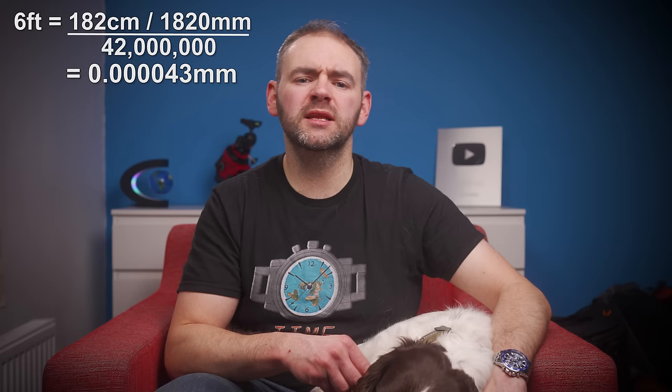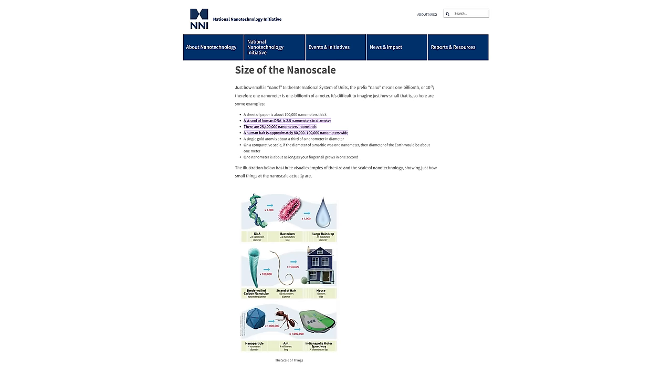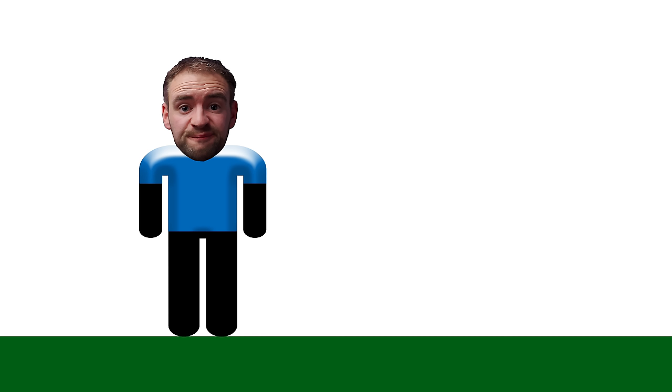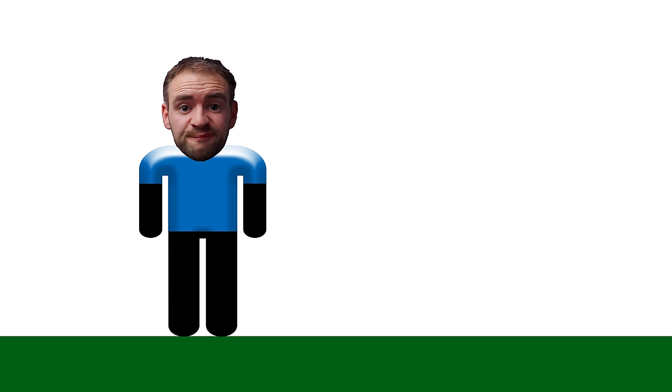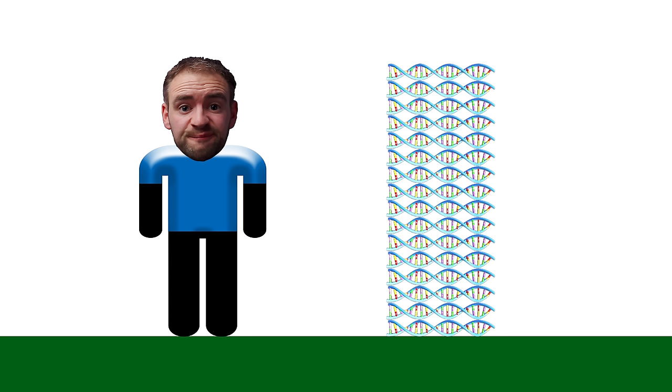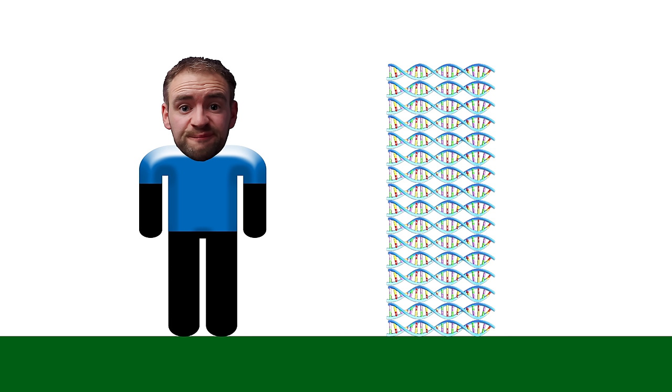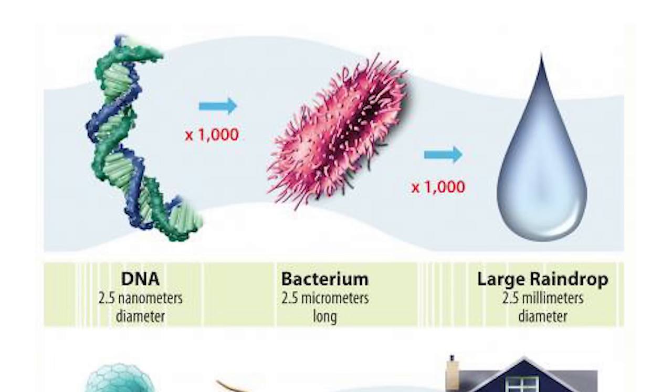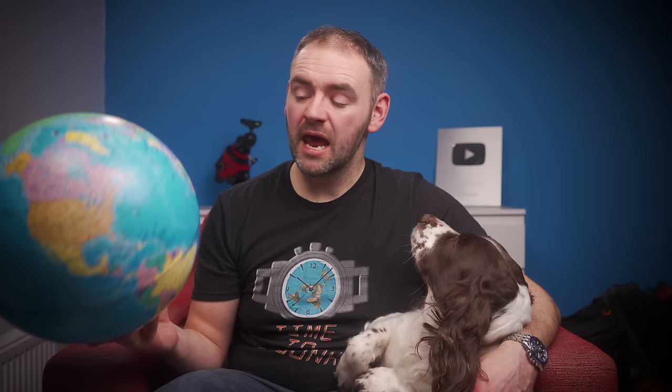A 6-foot person at a scale of 1 to 42 million would be 0.00004 millimeters tall. That's equal to 40 nanometers. A strand of DNA is 2.5 nanometers wide, so a 6-foot person on this model globe could be represented by a stack of 16 strands of DNA laid on top of each other. A bacteria is 2.5 micrometers long. At the scale of 1 to 42 million, that represents 105 meters on the globe. So a single bacteria on this globe stood on its end would represent a 30-story tower block.